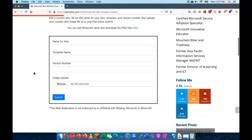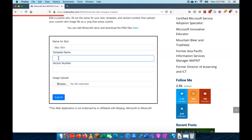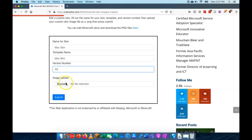Alright, the first thing to do is give your skin a name. So I'll just call this Mac Skin. Template name, I'll just give it the same thing, Mac Skin. Version number can be anything you like. This is the first version of this so I'll just call it 1.0. Now browse to the file.